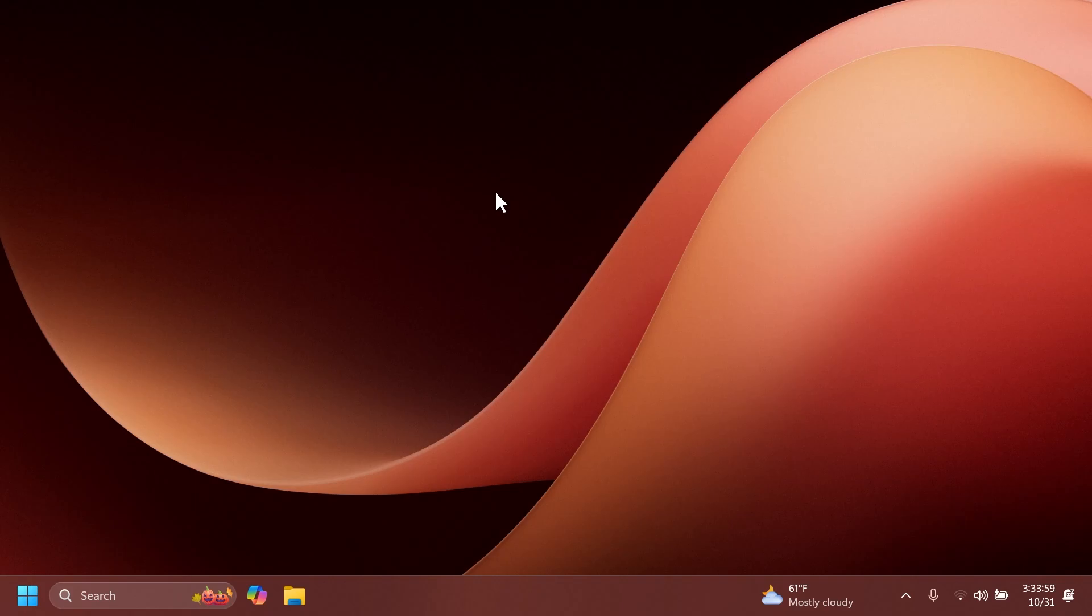Let's begin with the video. First of all, I want to give a huge shout out to Phantom of Earth on Twitter for providing images about this new feature because I don't have it yet. I don't have a Copilot Plus PC.